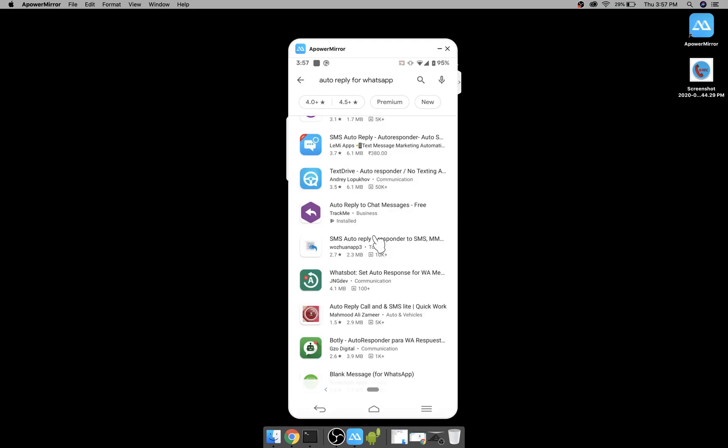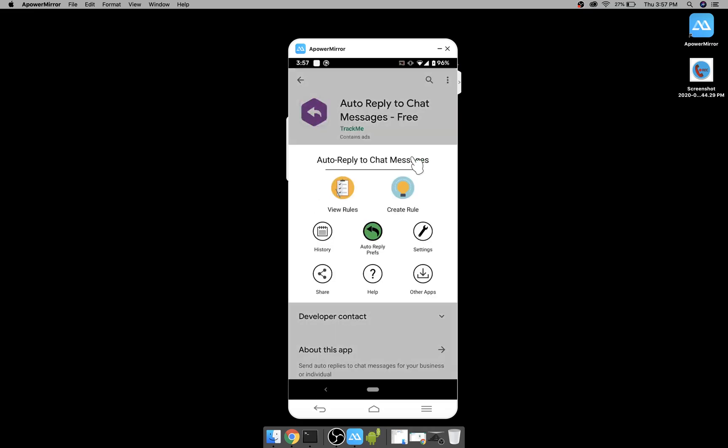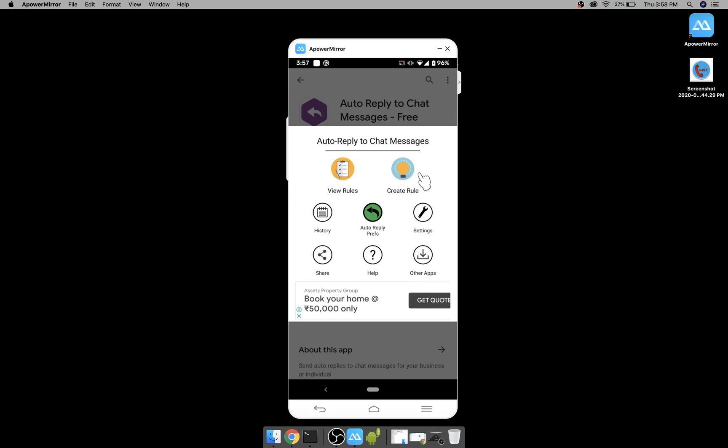So let's see how that is done. To start with, search for auto reply on WhatsApp and install this app Auto Reply to Chat Messages from Track Me. It's already installed, I'll open. First thing you have to do is to create a rule and to do that click here.